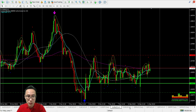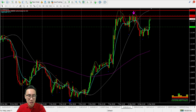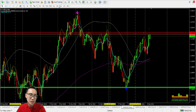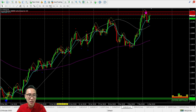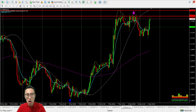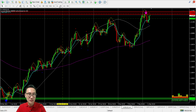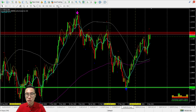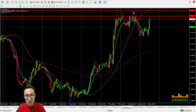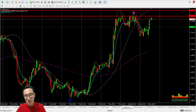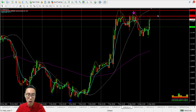For EUR/USD — it's still on the bull, testing the resistance, trying to get into the bear zone and break it, but it hasn't yet. It's still in the bull — considered a good buying state, but very near to the resistance. There may be some retracement before it continues the long. That's for EUR/USD.